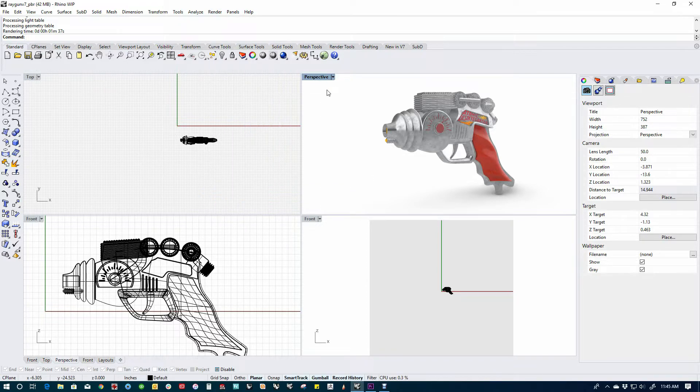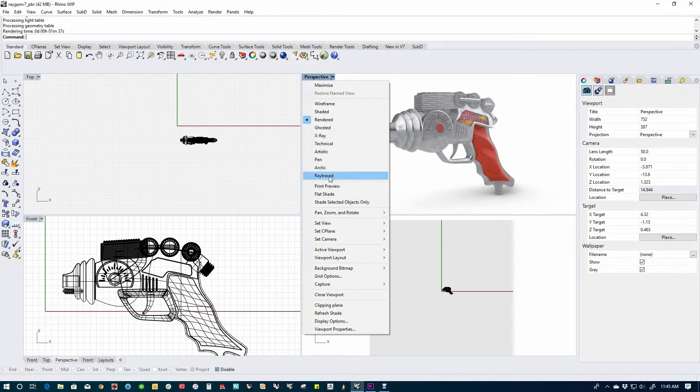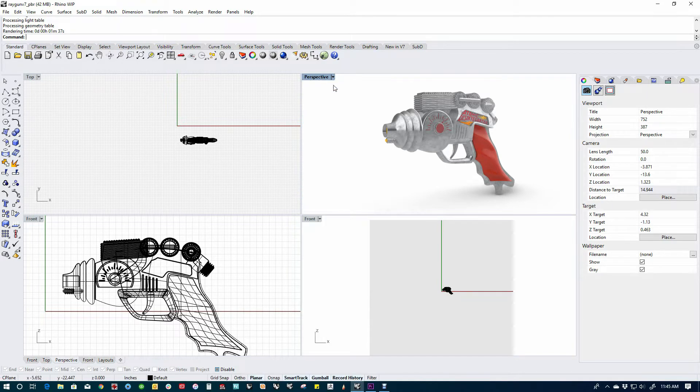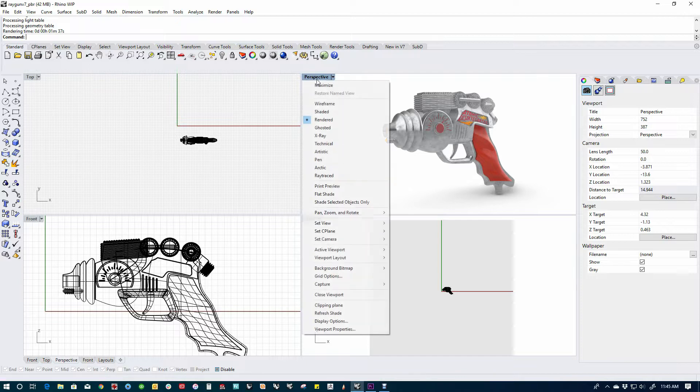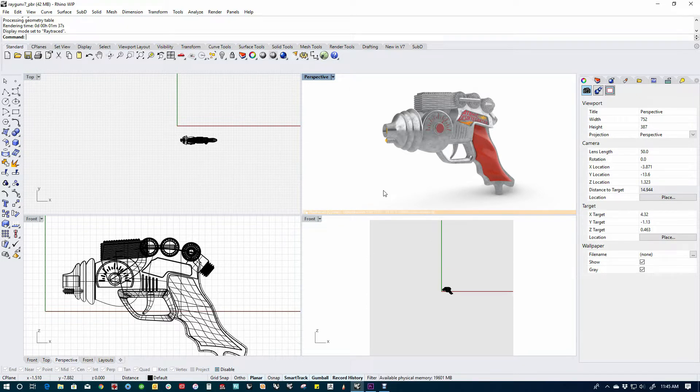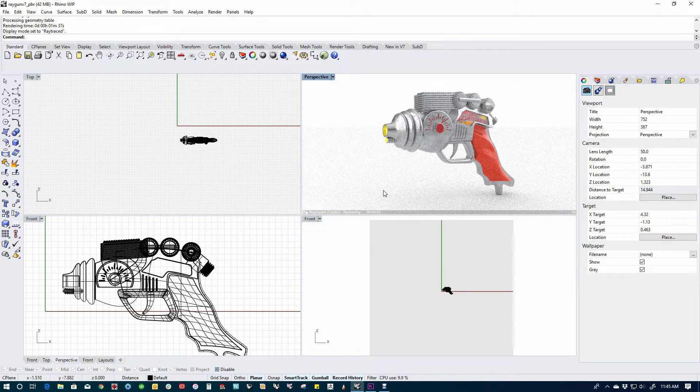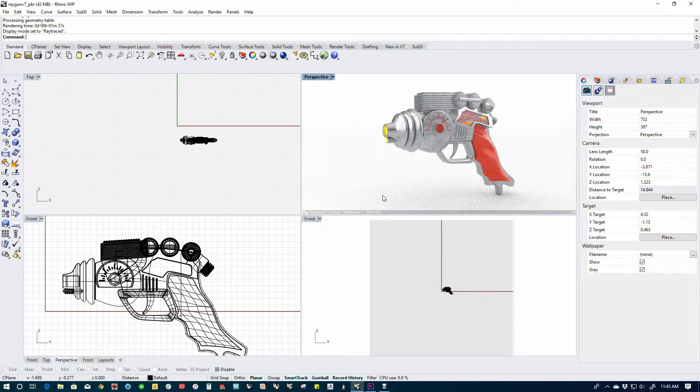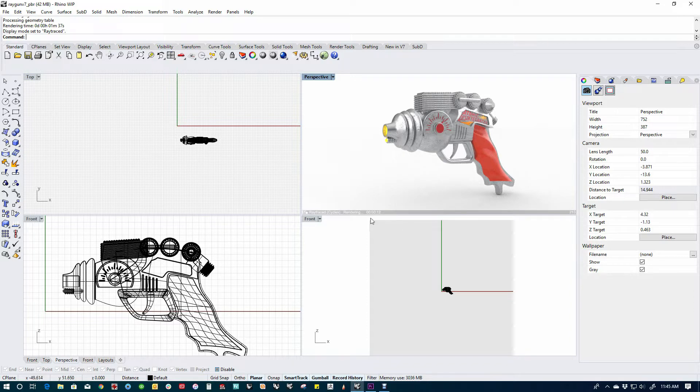The cool thing about that is it works in raytrace mode. I have this model all textured up already using some of the new PBR materials. This is all set up and ready to go, so I'm going to run this in raytrace mode and you can see that it renders right in the window. It's based on Cycles, it's pretty quick, it's GPU enabled, and we'll just let it roll. You can see the sample count down here in the bottom right-hand corner and the time over here.